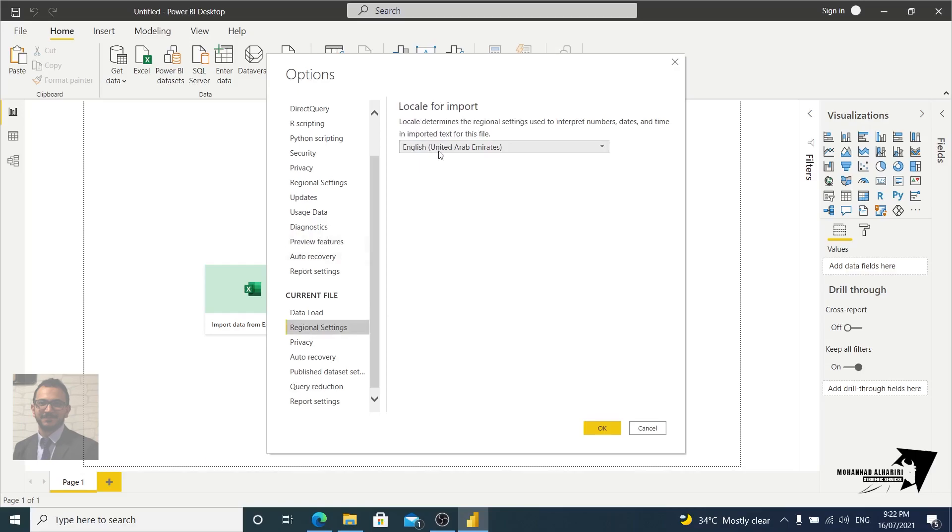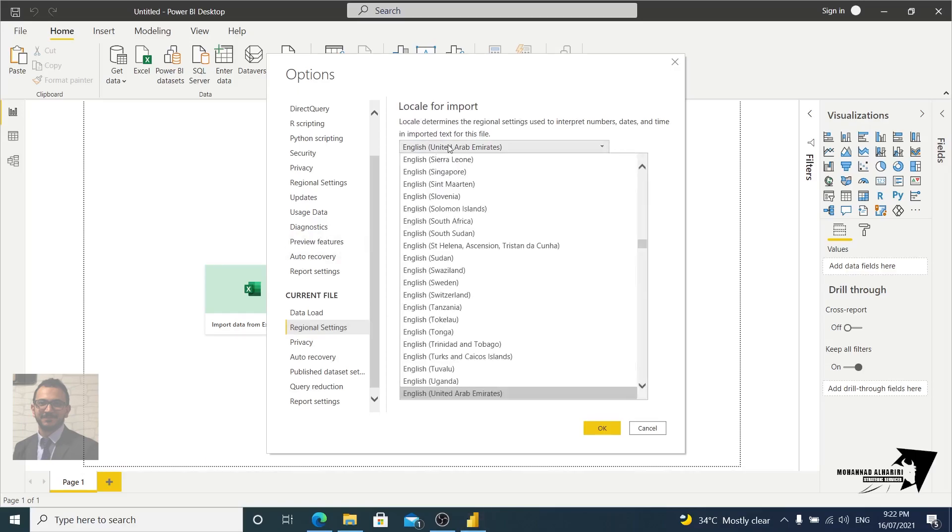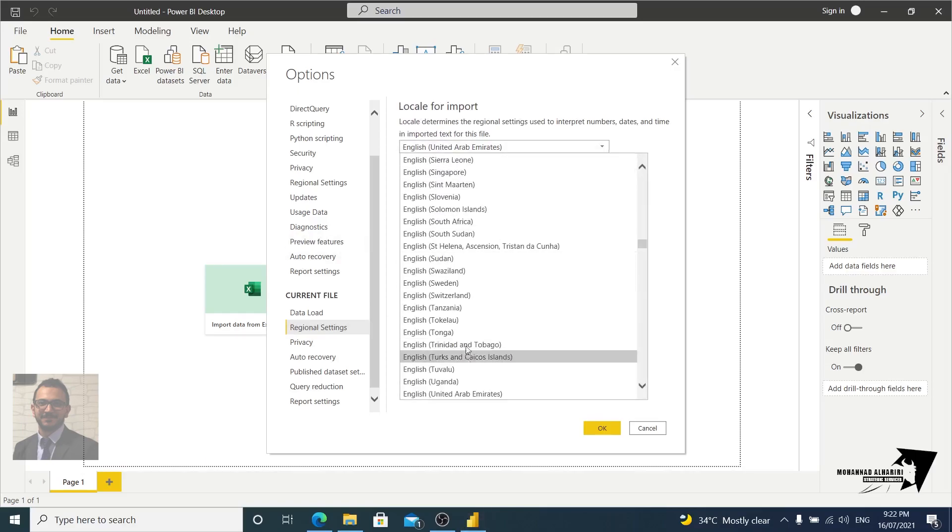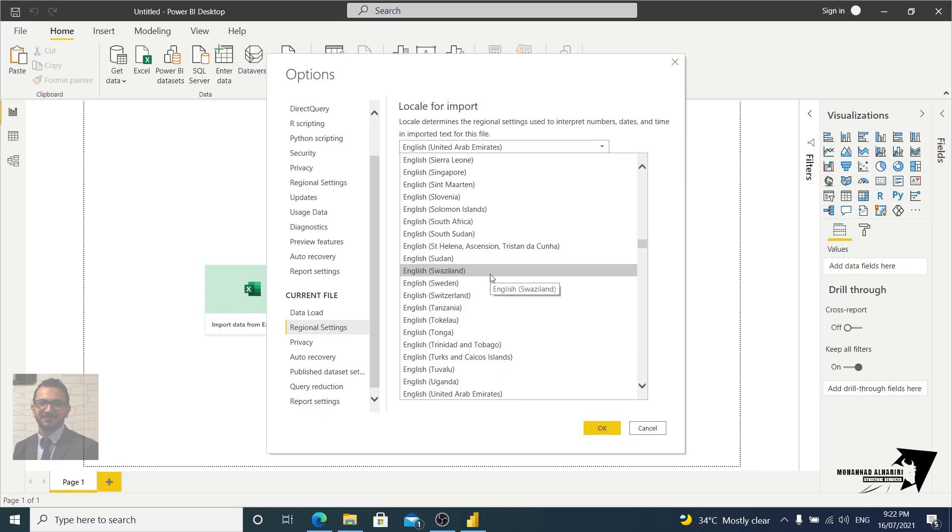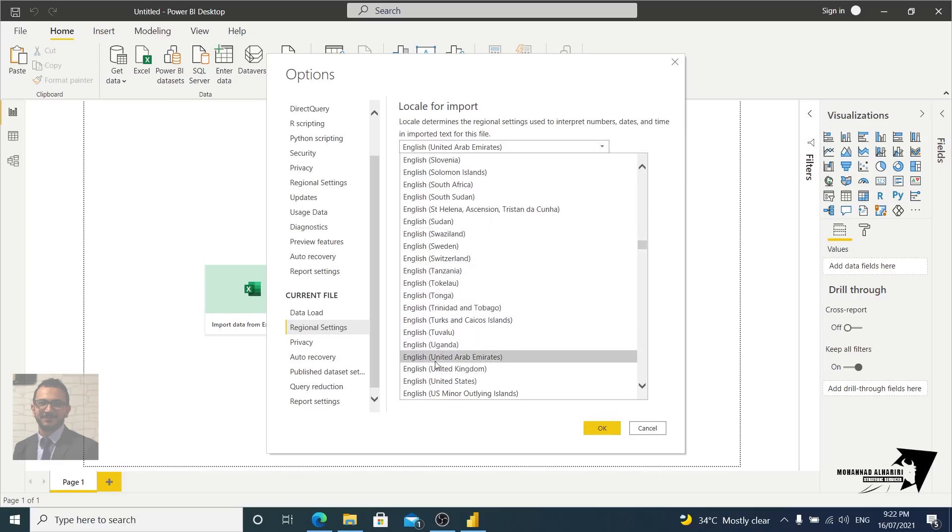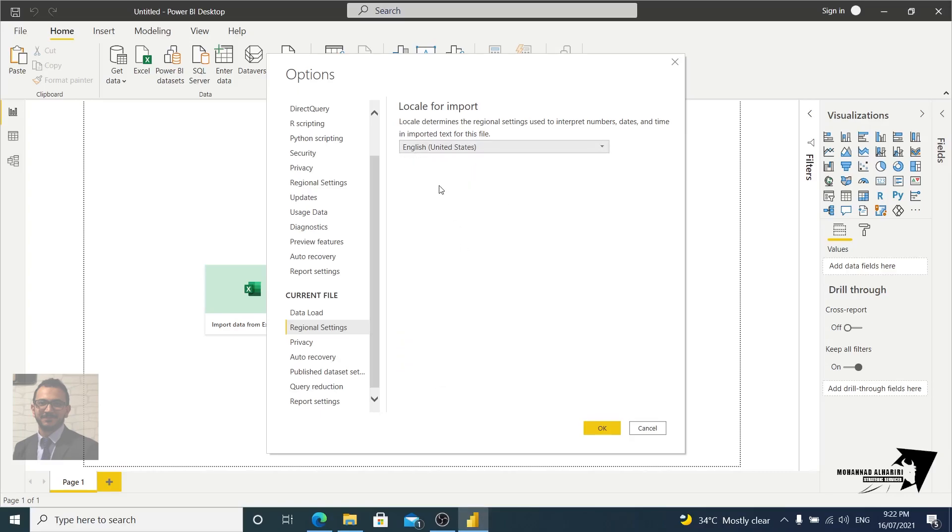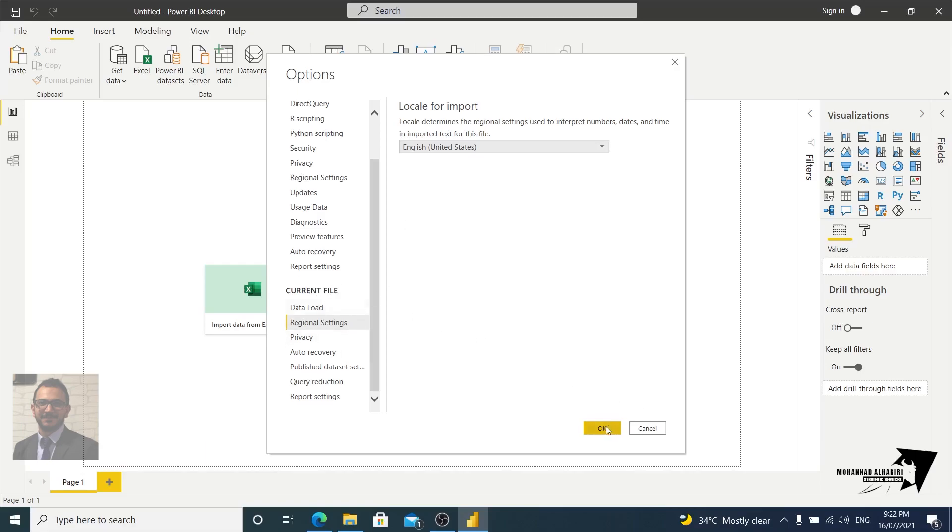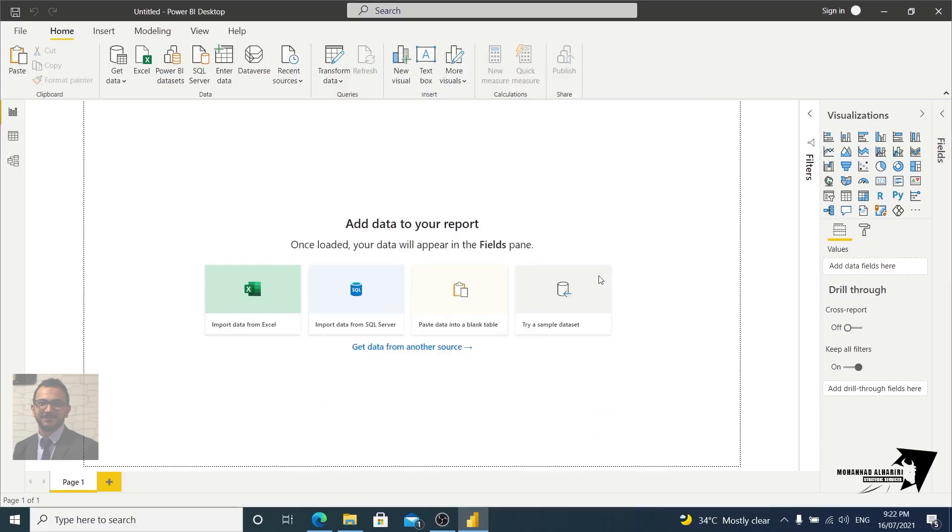Again let's go to regional settings, and here make sure it's not English United Arab Emirates or another. It will be English United States. That means for the date and for the numbers it will be in the correct way. And that's it.